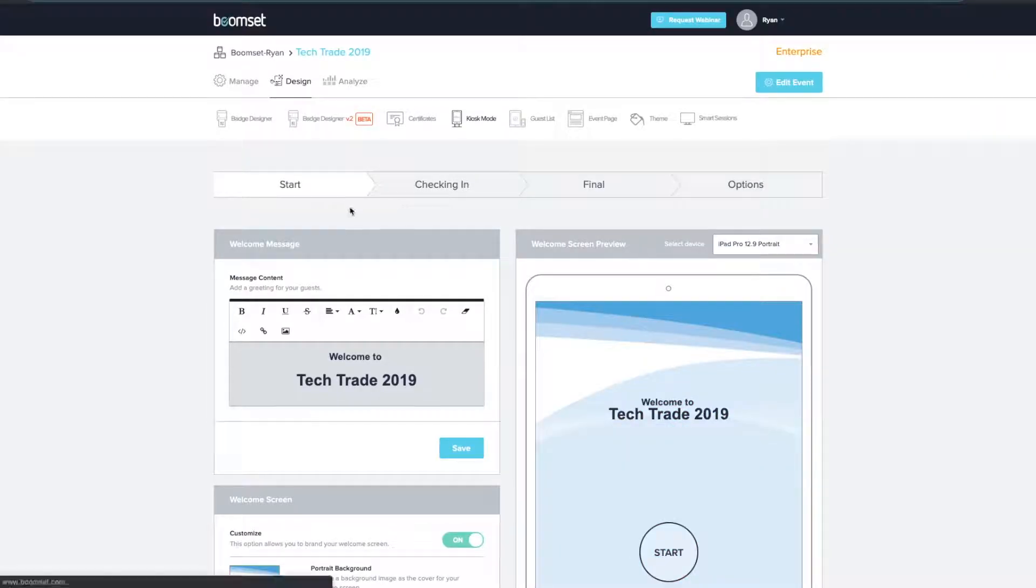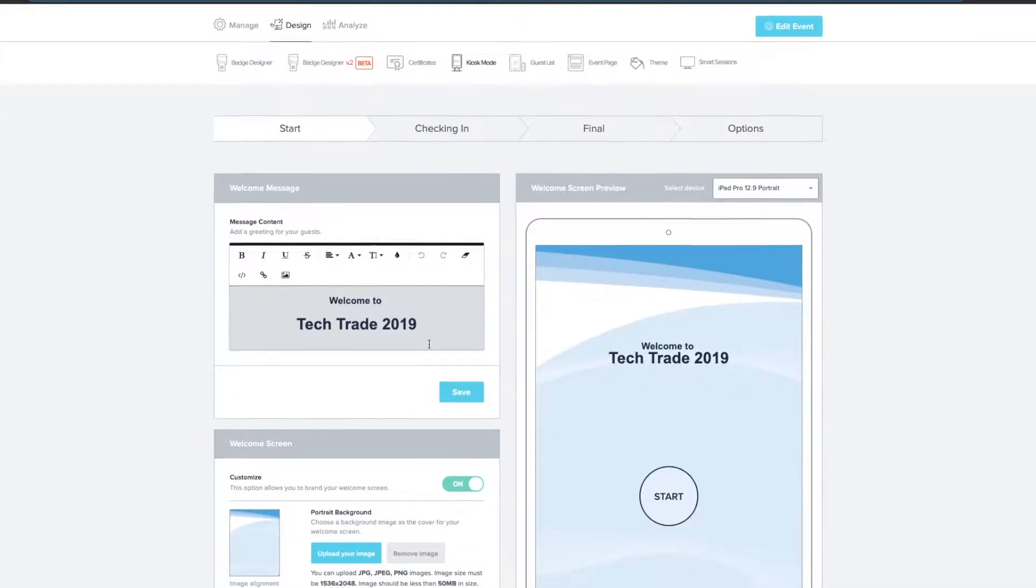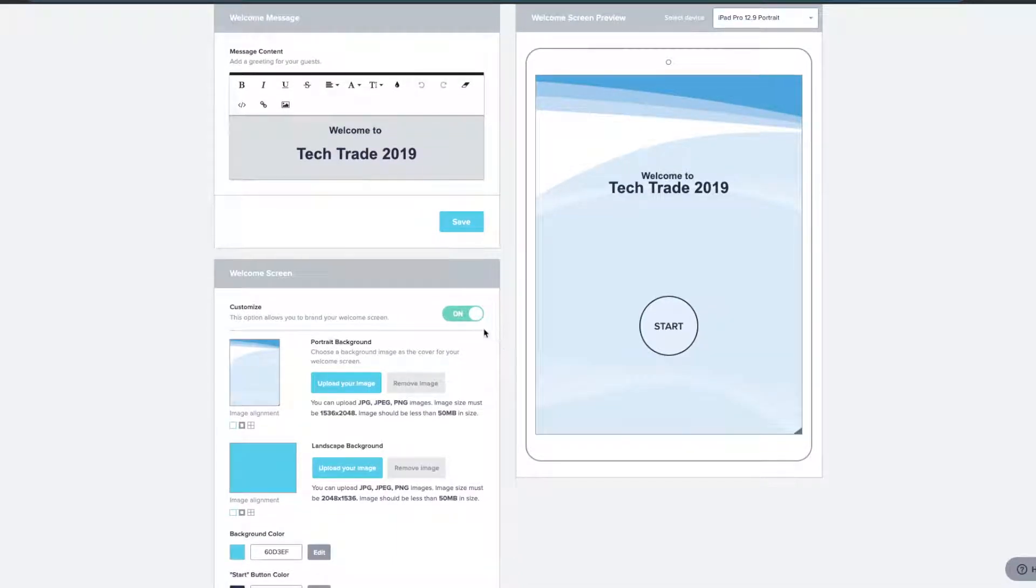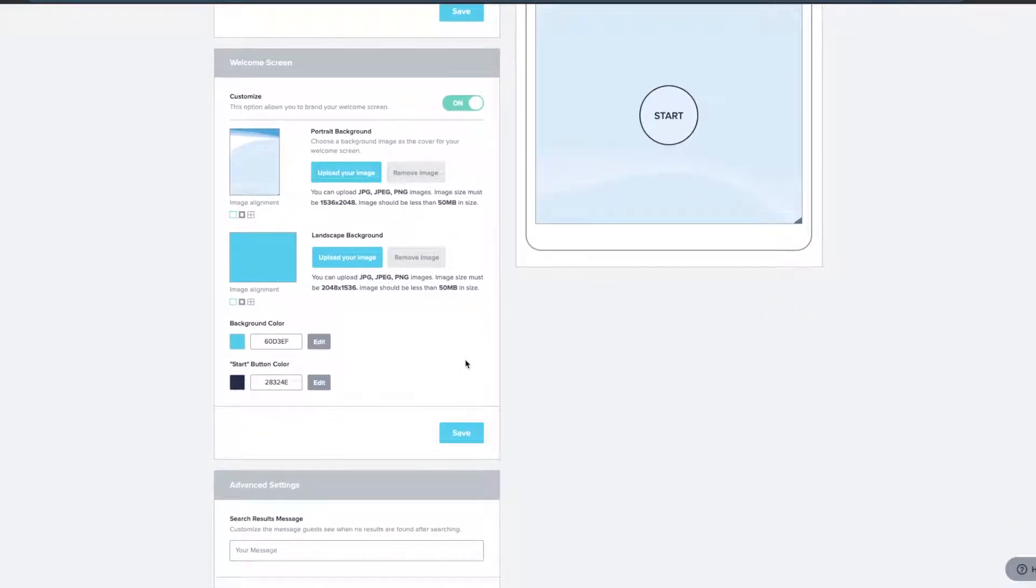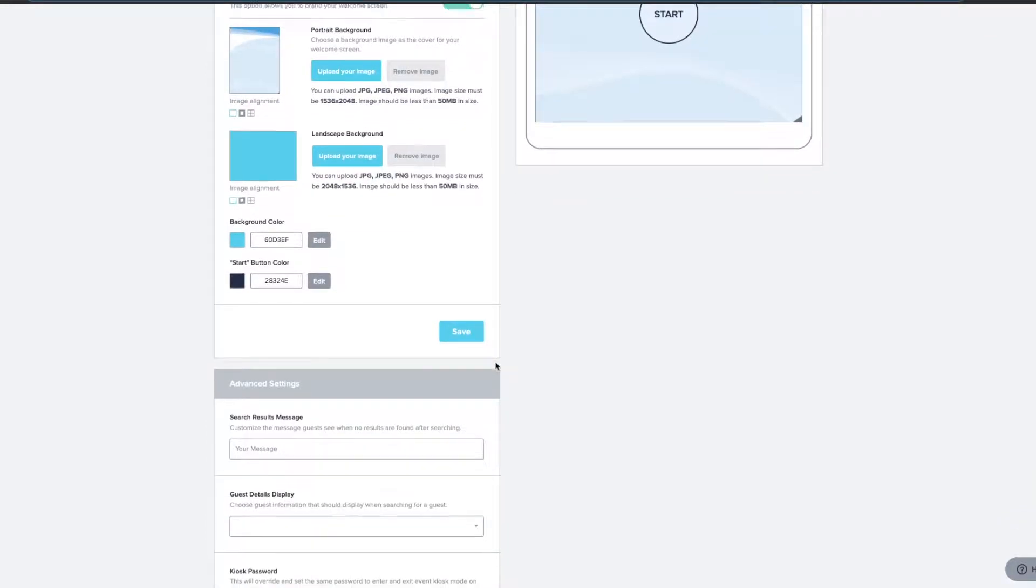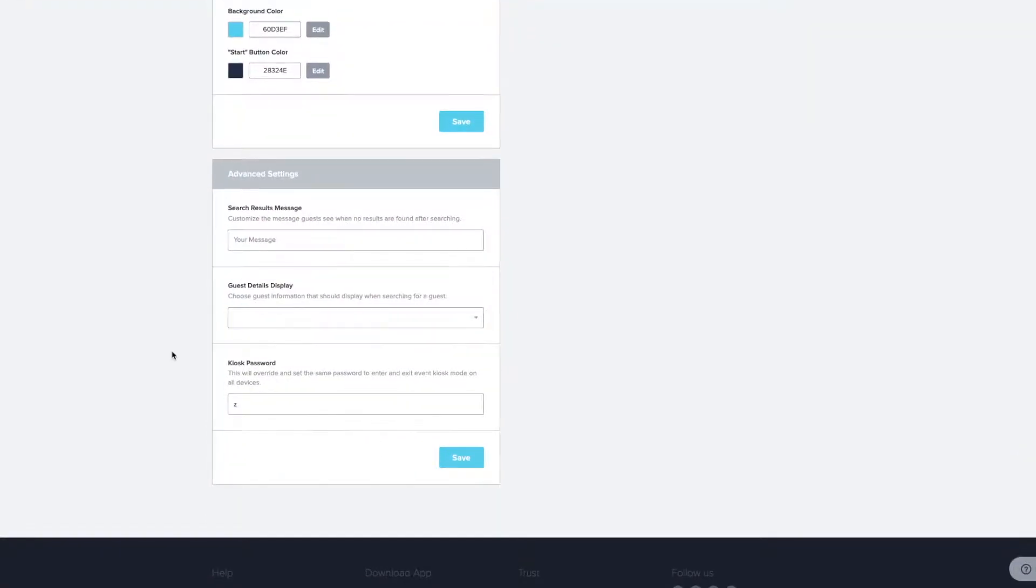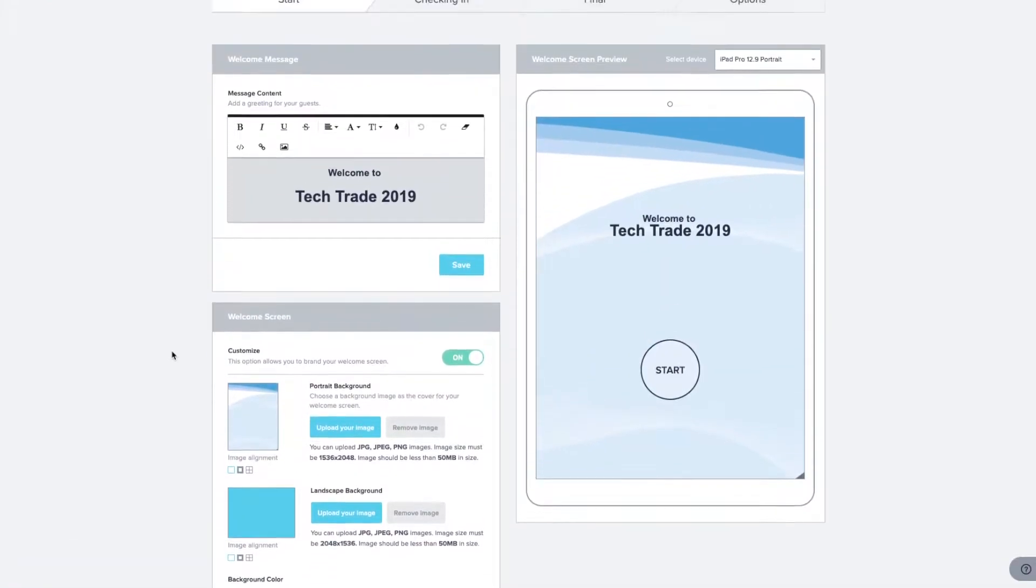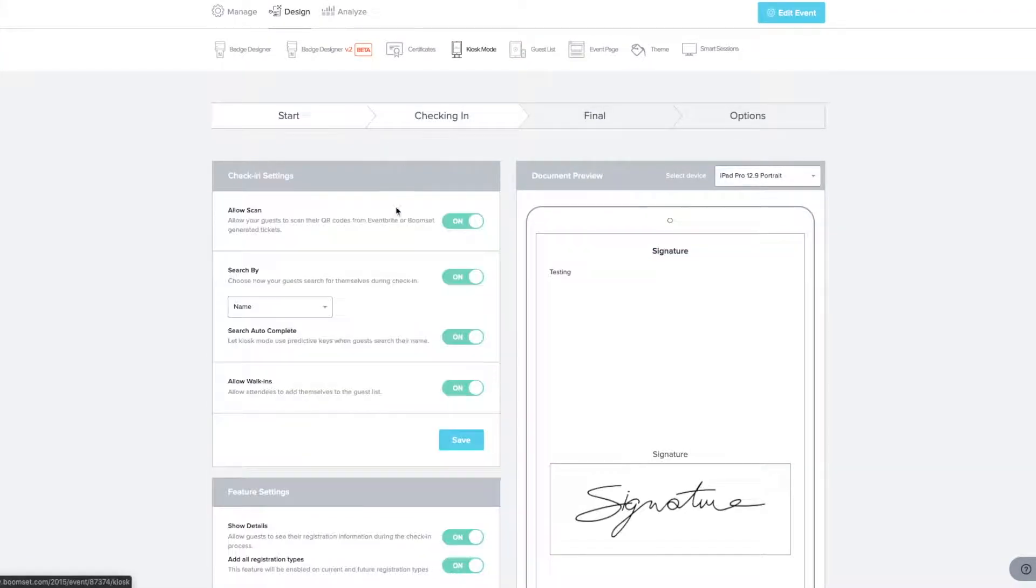On the Start tab, edit your welcome message and upload a background image to customize the screen to your event's branding. You can also edit the button color for the main screen. Feel free to set a password that protects entering and exiting kiosk mode on all devices. Be sure to click Save after making any changes.